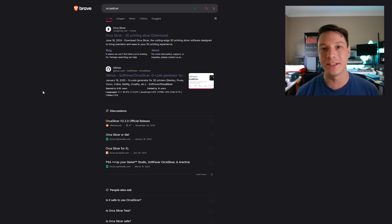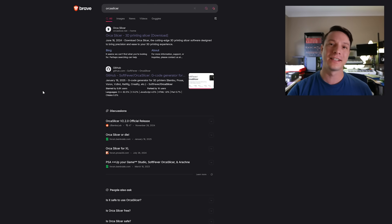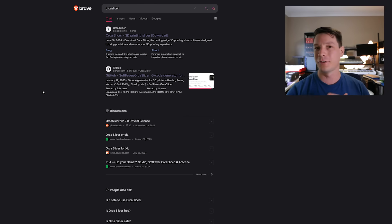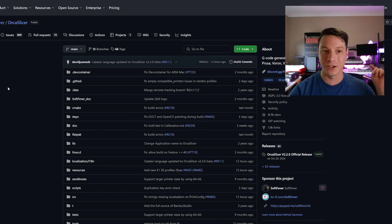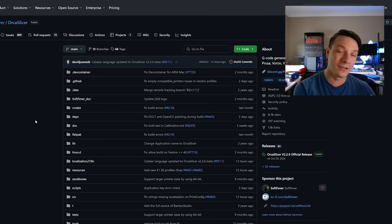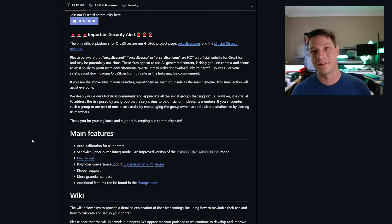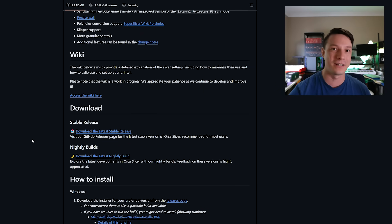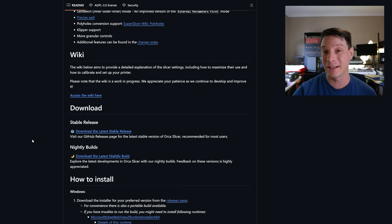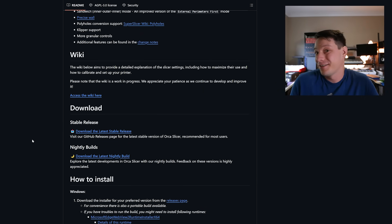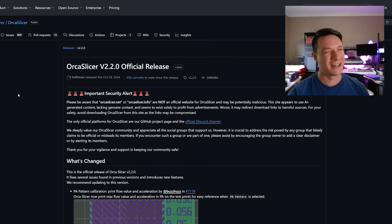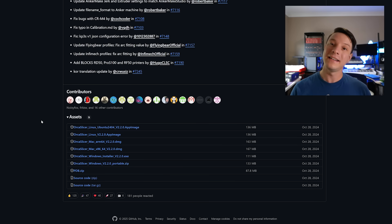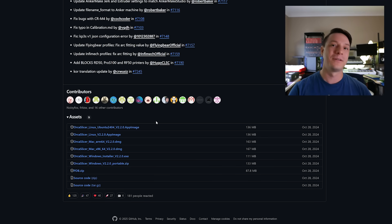So first things first you'll need to grab Orca Slicer. Now this can be a little bit confusing because there's a lot of unauthorized websites for Orca Slicer. Personally I would say go to the GitHub. That is the most reliable source of the latest and greatest version of Orca Slicer. You can even get the nightly builds if you're feeling adventurous but honestly the latest stable release is the way to go. So go ahead and download the version that's suitable for your operating system, install it and then open up Orca Slicer.